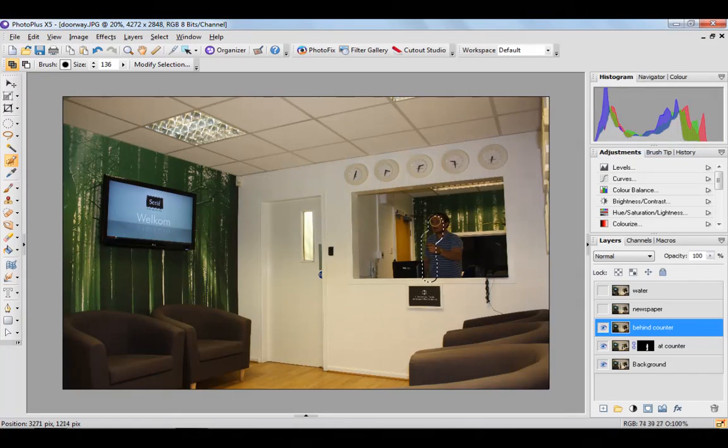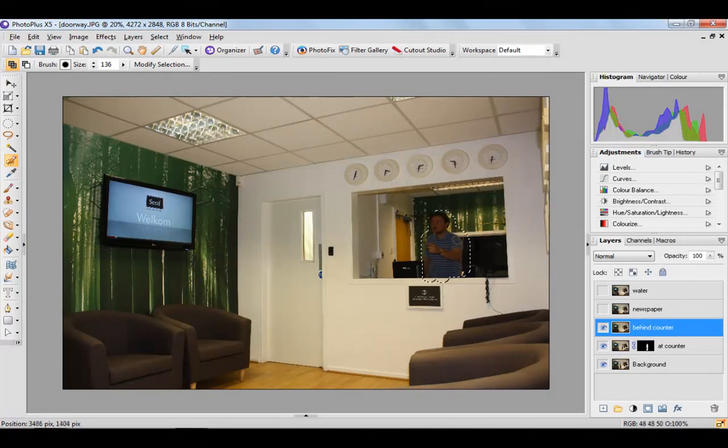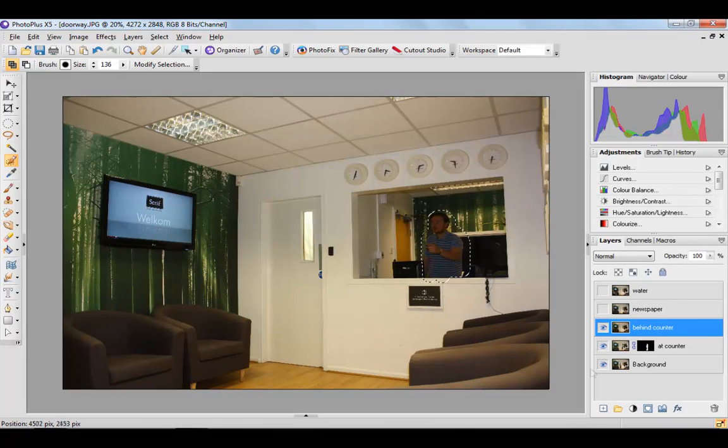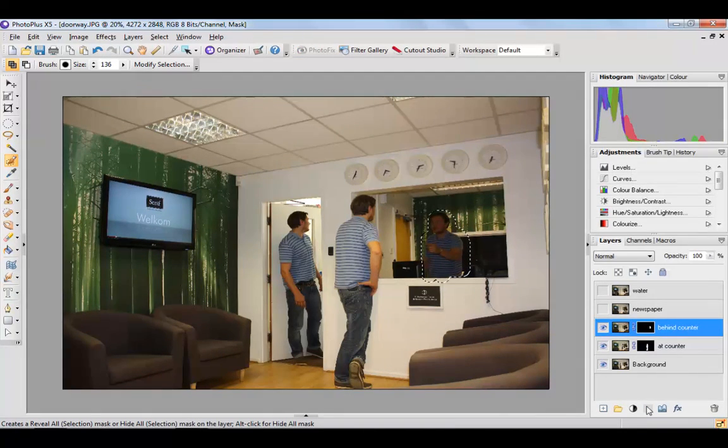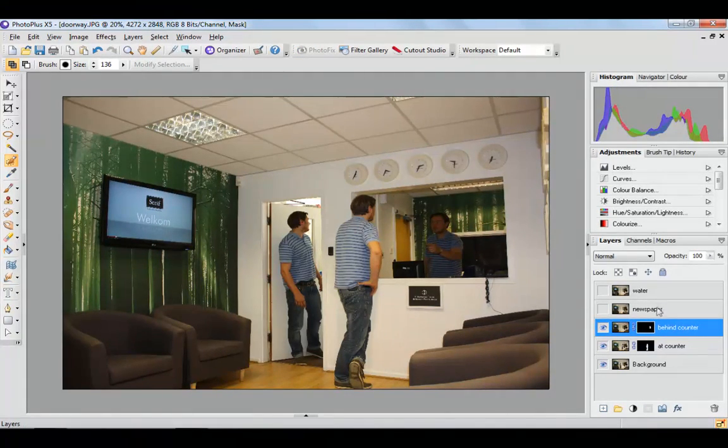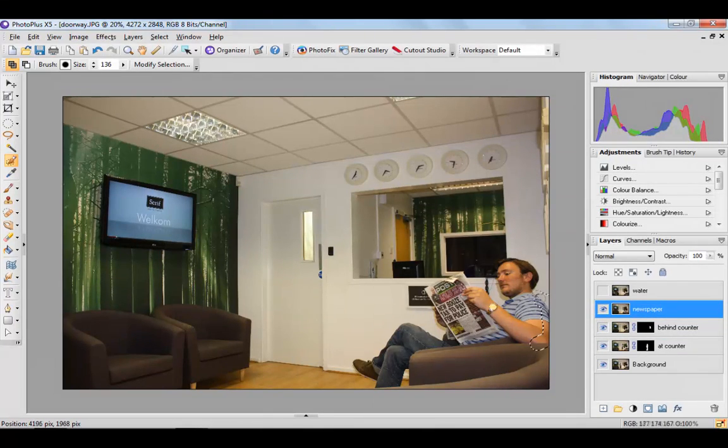Do control D to deselect and let's go up to this next one here and do exactly the same thing. I'm going to do this really quickly. I'm not going to use the feathering. Select, mask, and the other guys just pop through. Just go onto each layer and do that one by one.